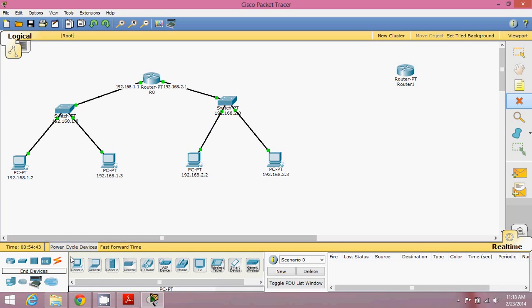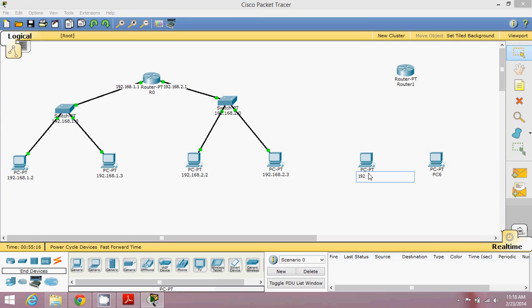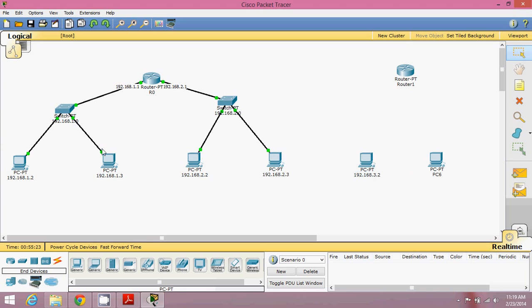Hello guys, this is Navind Reddy. We're going for the second part of the video. As we saw in the first video, we have two networks: 1.0 and 2.0, connected with the same router. Now let's suppose we have one more network that is far away. We need two machines here, so we take a machine and drop it, giving us IPs 192.168.3.2 and in network 3.0.